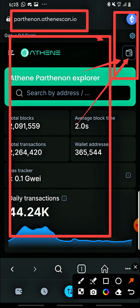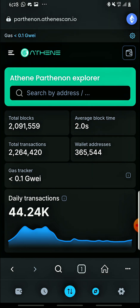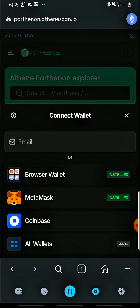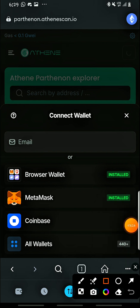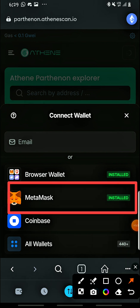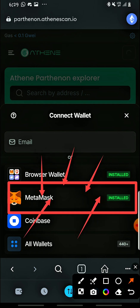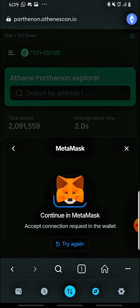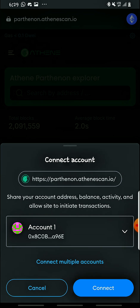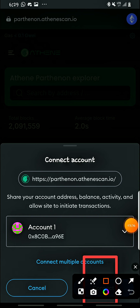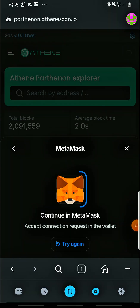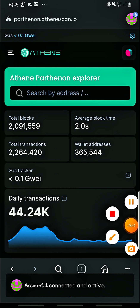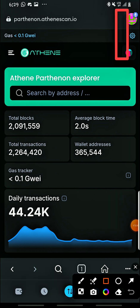Come and tap the wallet tab here. Remember, we want to add our Ethereum Pathenon network to our MetaMask wallet. When you tap that wallet tab it will bring up a prompt — tap MetaMask. Then a prompt will appear saying: share account address, balance, activity, and allows it to initiate transactions. Come and tap Connect.